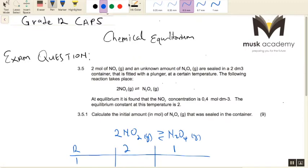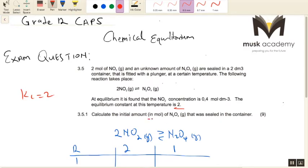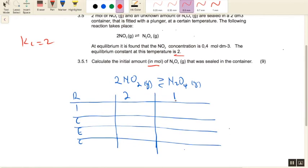We're not looking for Kc because we already know it — Kc is 2. They've also given us the concentration of one of the molecules. They want us to calculate the initial amount in moles of dinitrogen tetraoxide that was sealed in the container. The assumption is that there was a certain amount of moles initially, which we call X, because we do not know it.